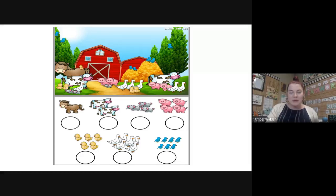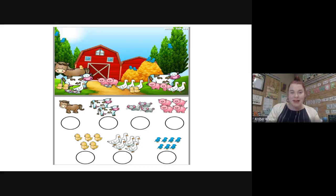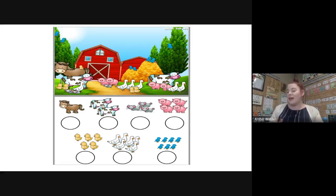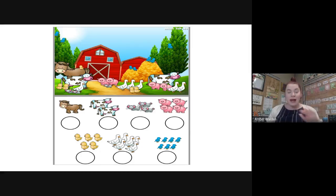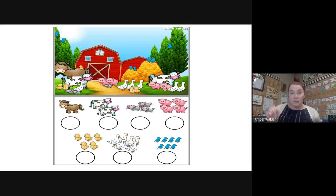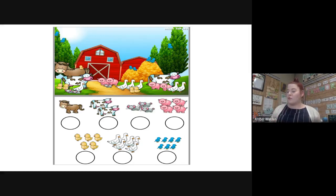Hi boys and girls, welcome to math! We are starting a new unit today. The lesson for today is being able to count how many and write the number that goes with it. So let's work on some of this together.